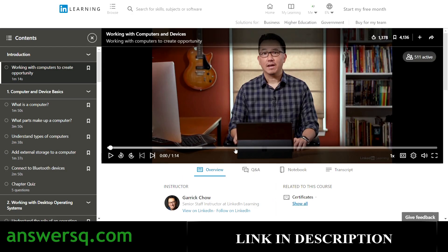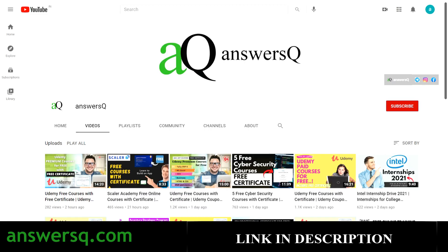You can share the certificate on your LinkedIn profile or resume — it will be very helpful. Subscribe to Ansesq and press the bell icon for notifications about free online courses. Also join the Telegram channel and follow on Instagram and Facebook — links are in the description.